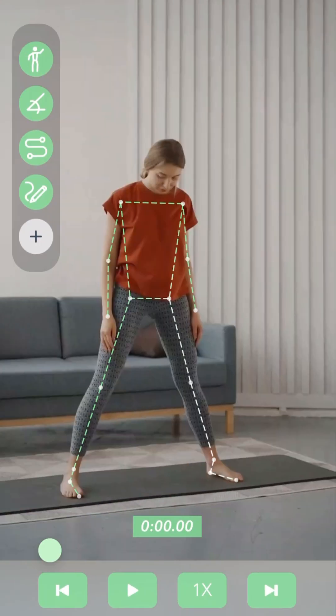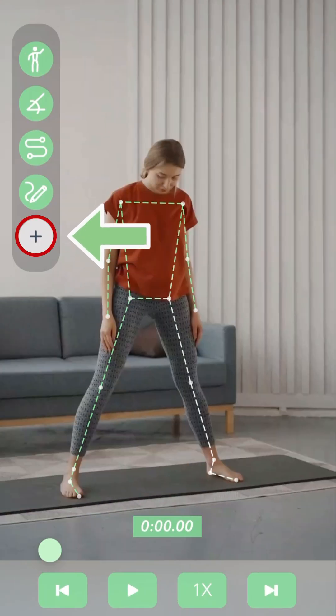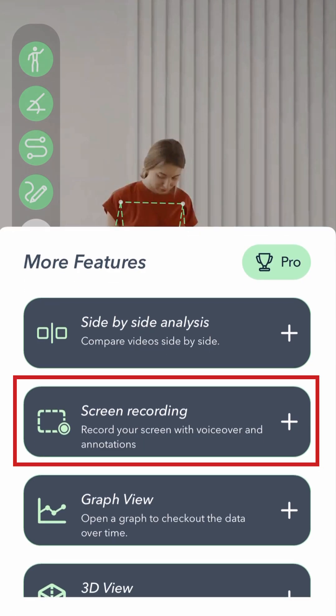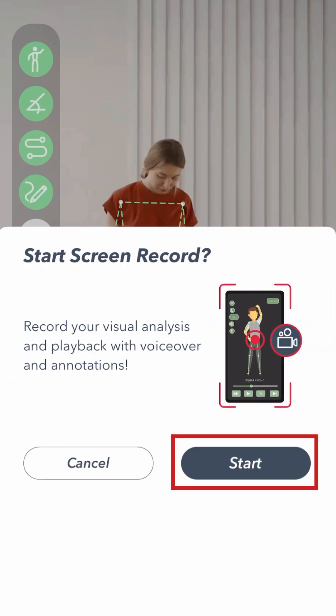Once you record or upload a video, you'll enter the playback view where you can access the screen recording function by selecting the additional features menu on the left. The additional features menu will appear and you can select the screen record option, then press start.